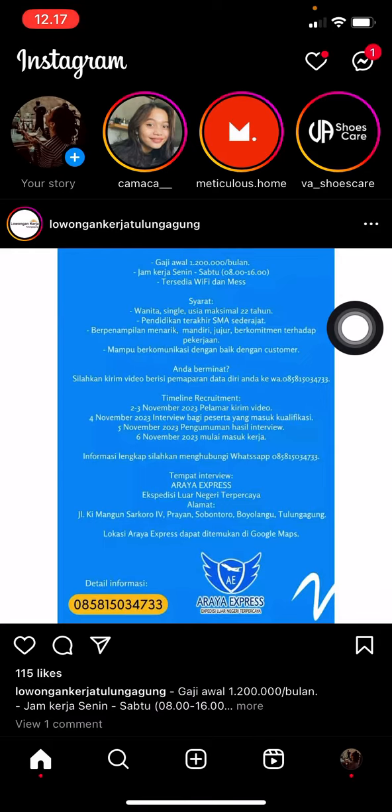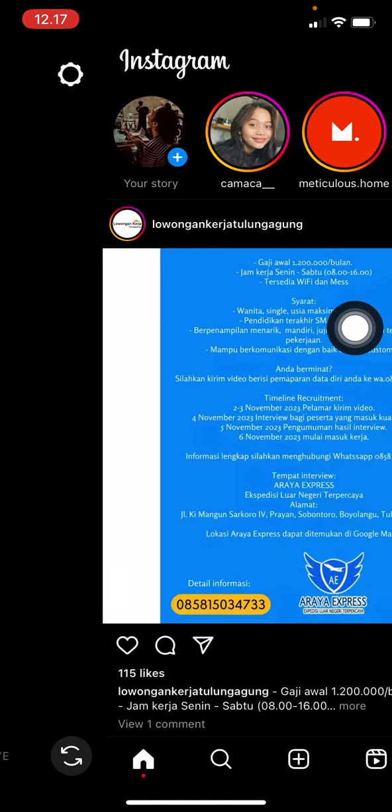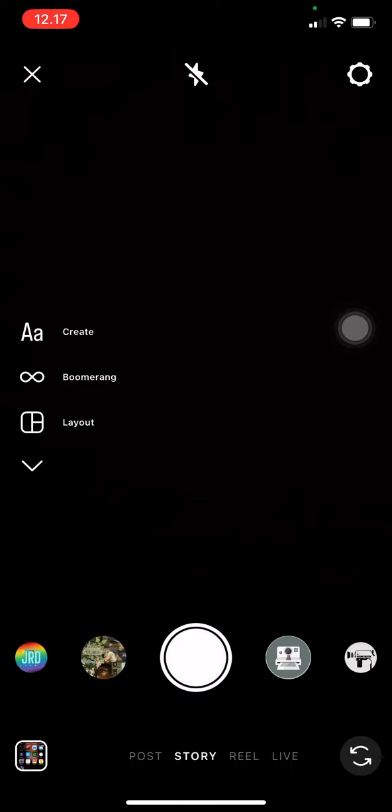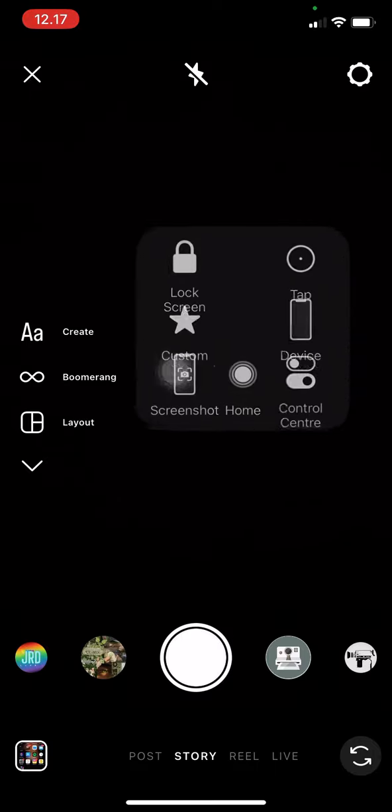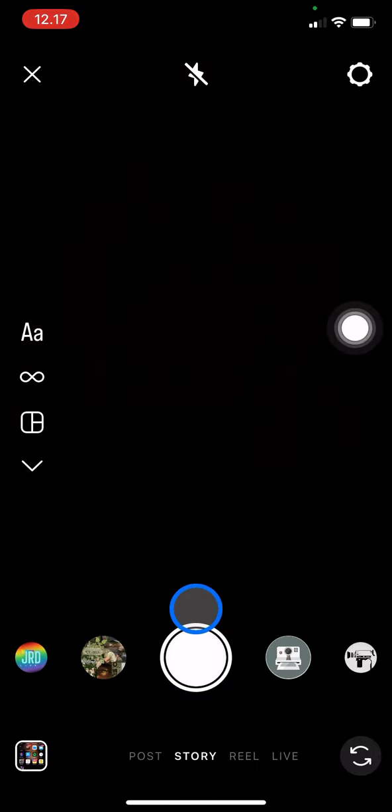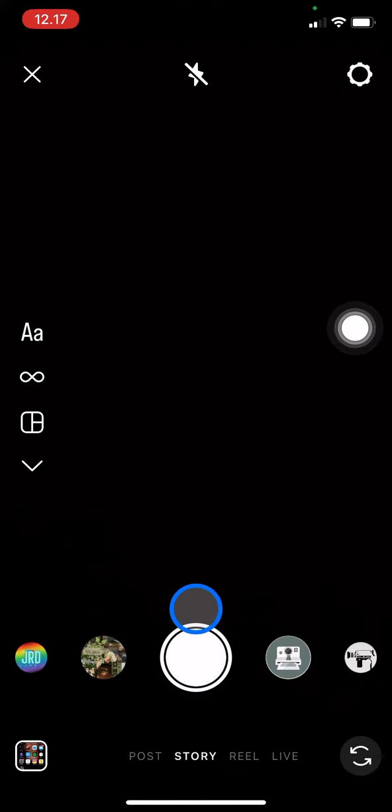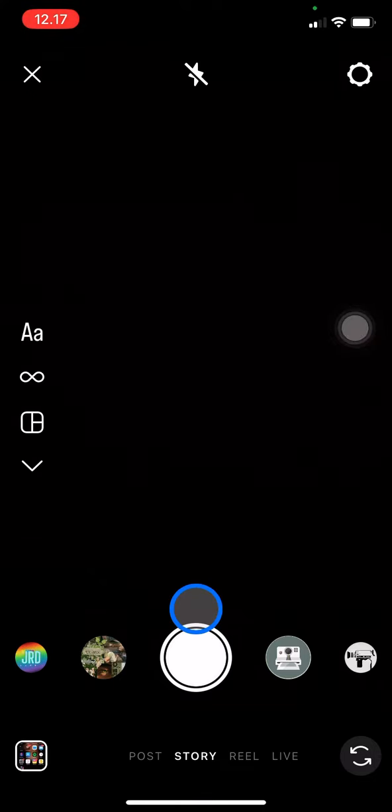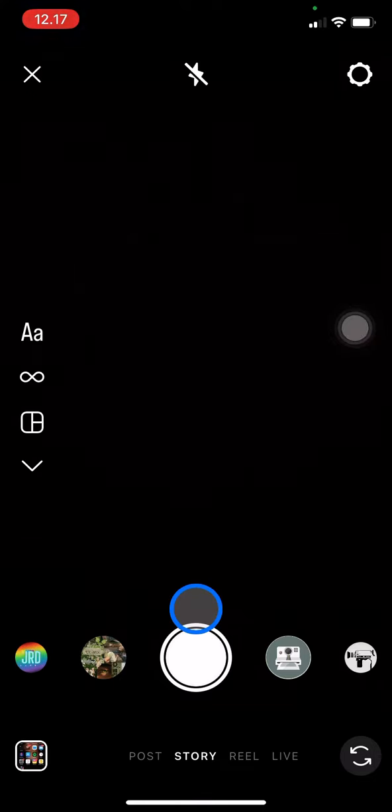In the story section, if you want to create text only for your story to share information or share about what's happening in your day, you just need to click this A symbol here.